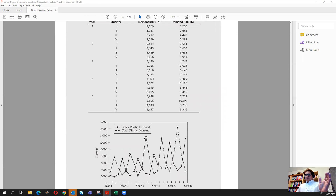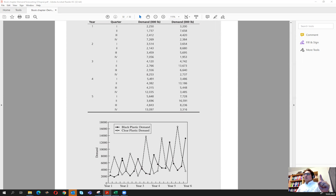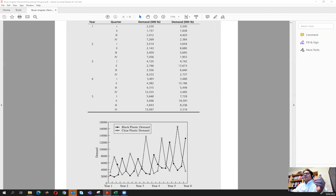From the plot, for the black plastic demand, we can see it normally goes up in the fall — in quarter four. For the clear plastic, it goes up in the spring, in quarter two. So black goes up in quarter four and clear goes up in quarter two. We can already see that we need a model that can handle seasonality. If we use models that cannot handle seasonality, we are likely to see poor forecast performance.